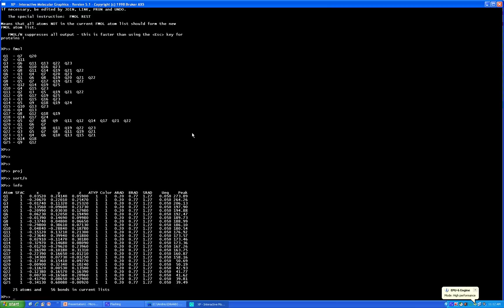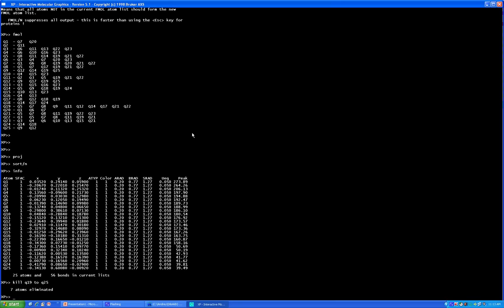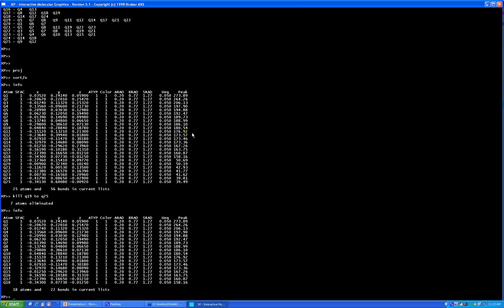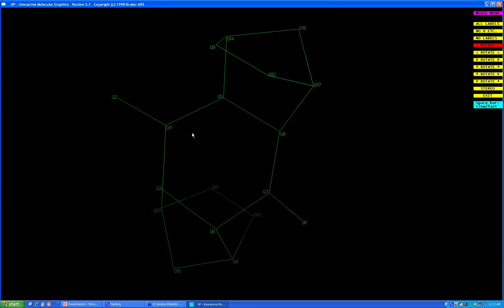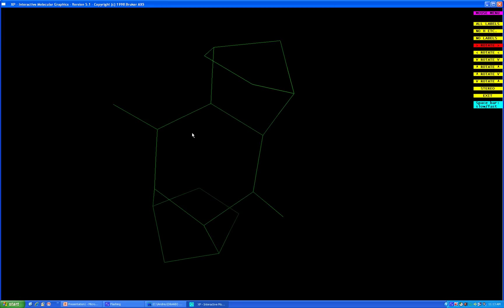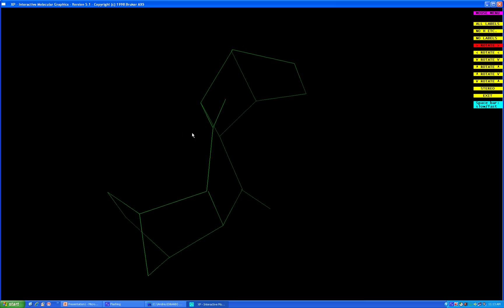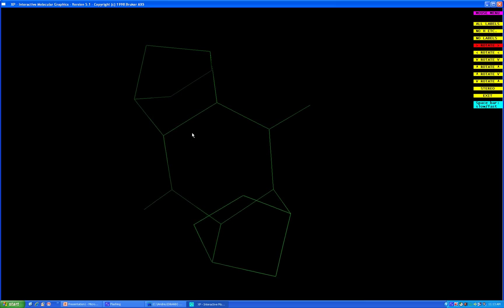You need to kill or delete all the peaks from 19 and below — that is, 19 through 25. To do that, type 'kill Q19 2 Q25'. Press enter, and you can see 7 atoms being eliminated. If you press 'info' now, you get only high intensity peaks. Now let's see what we got after separating good peaks from bad. You can clearly see the structure.